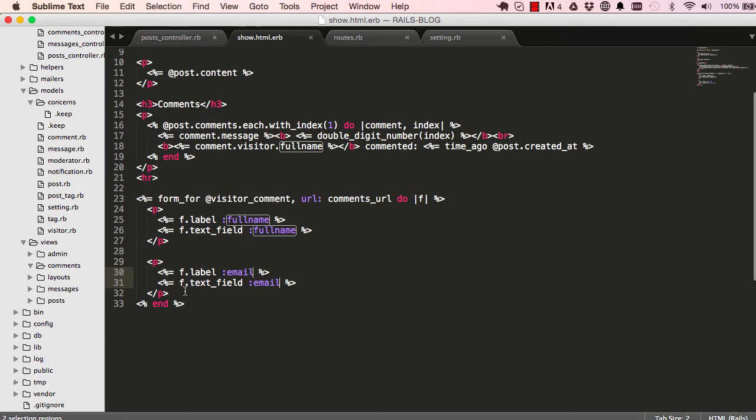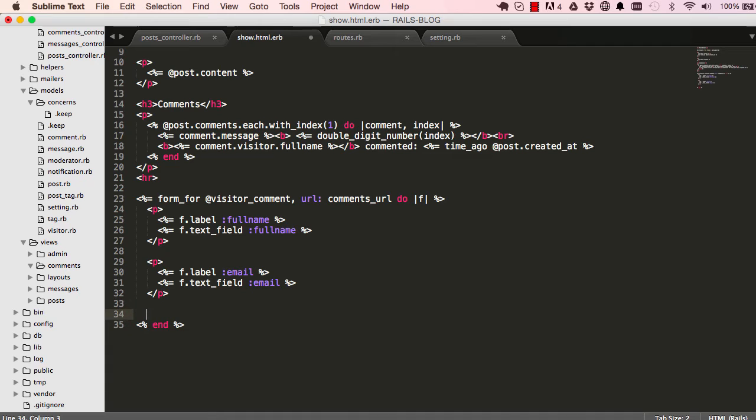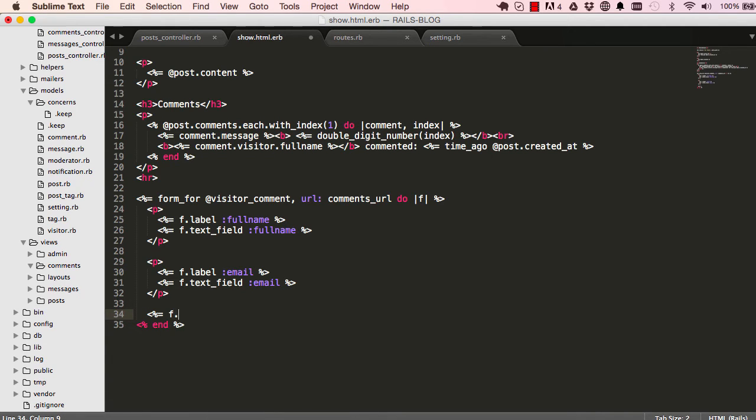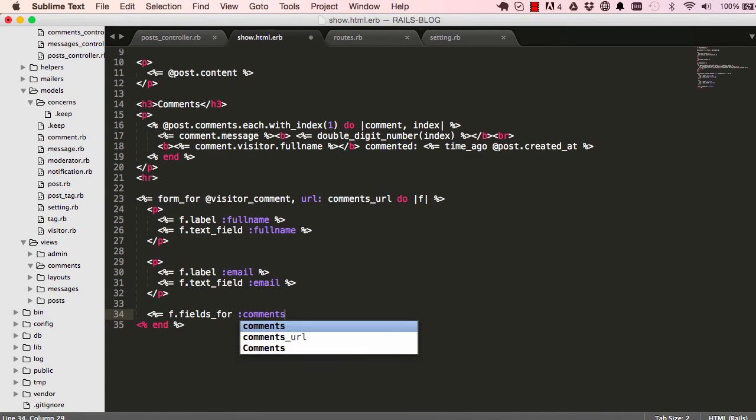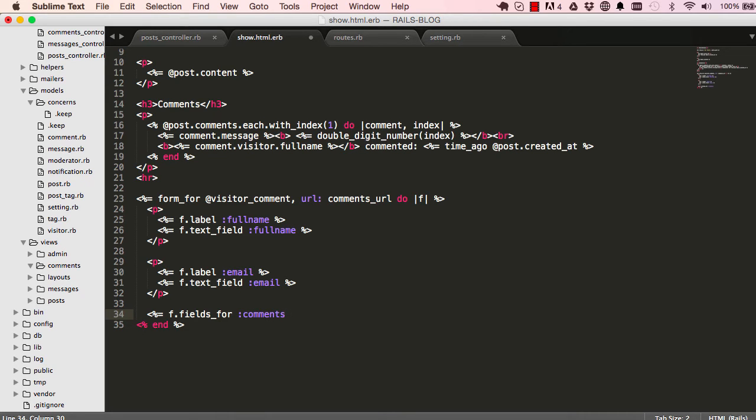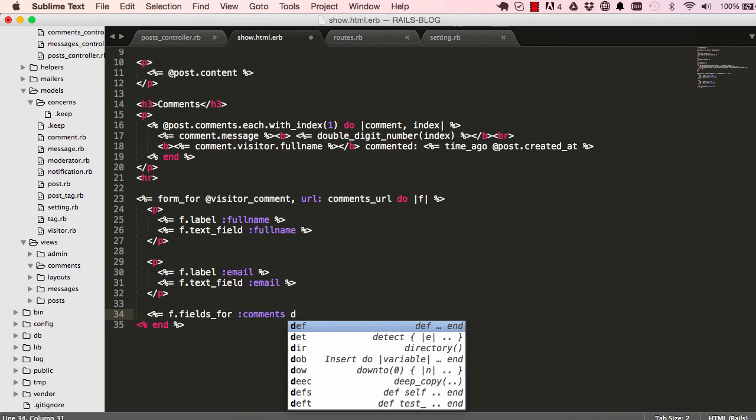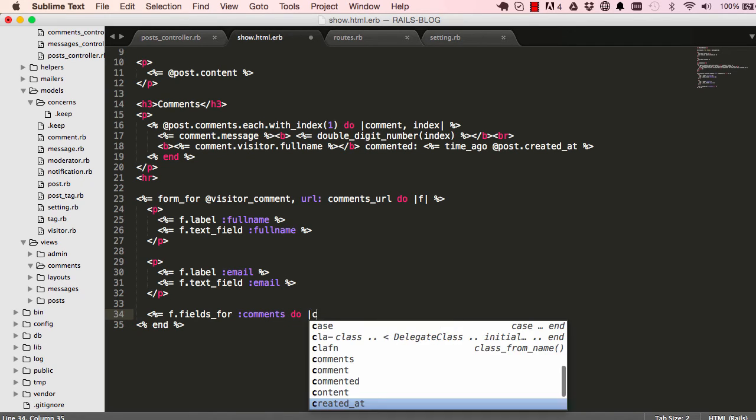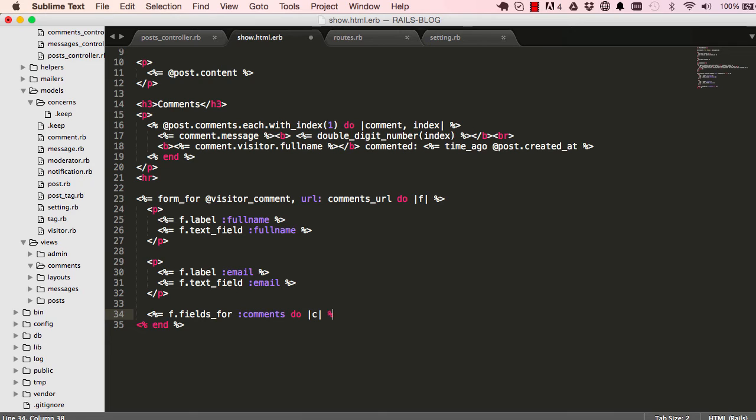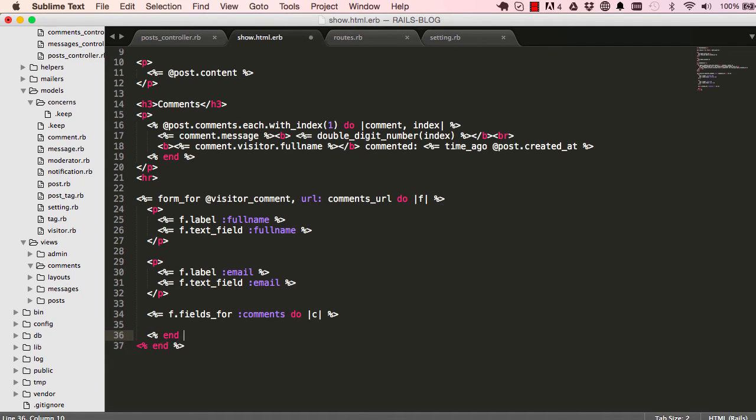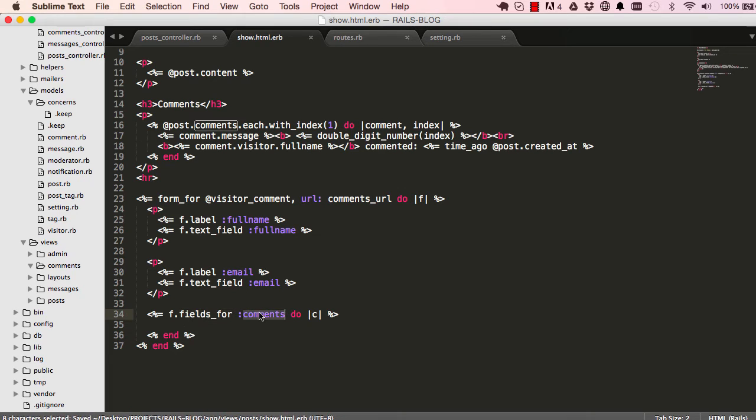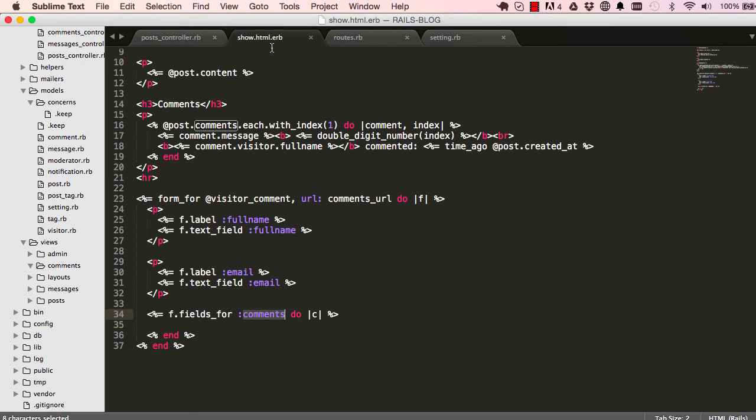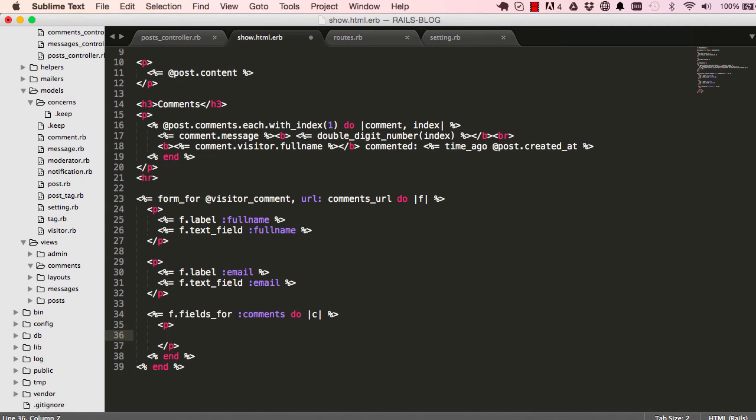So now we want to have fields for comments. So this is where we do something slightly different. We say fields F dot fields_for. So this is for a different model, fields_for comments. And then we say do, we use C instead for C for comments, and we end our form like that.